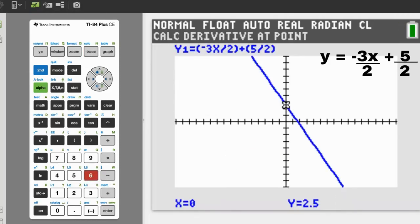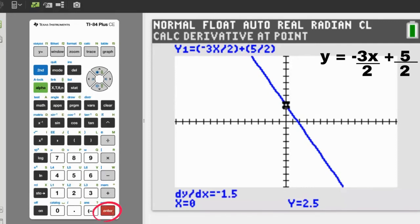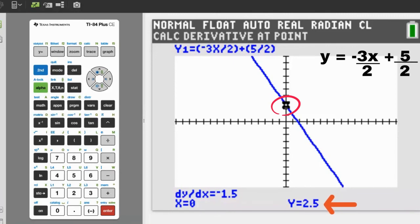This graph appears. This is the graph of our line, y equals negative 3x over 2 plus 5 over 2. Now press the Enter button to get the slope. The slope is on the bottom. The change of y over the change of x is negative 1.5. Negative 1.5 is the slope of the line. The y-intercept is when x equals 0. On this graph, we already have the flashing cursor on x equals 0, and below it says y equals 2.5. 2.5 is the y-intercept.